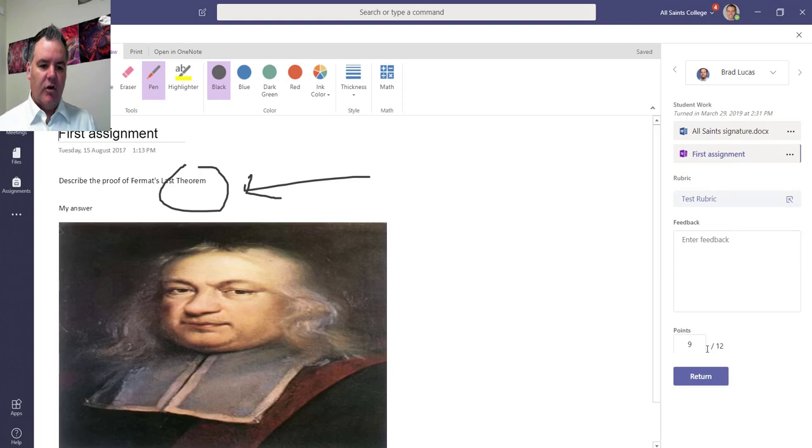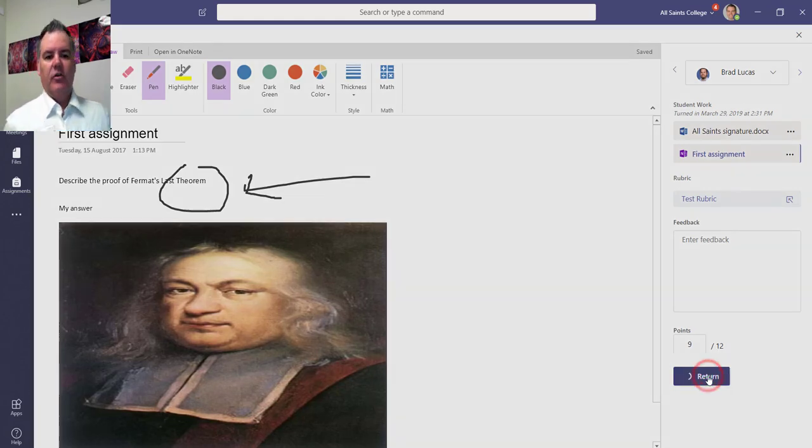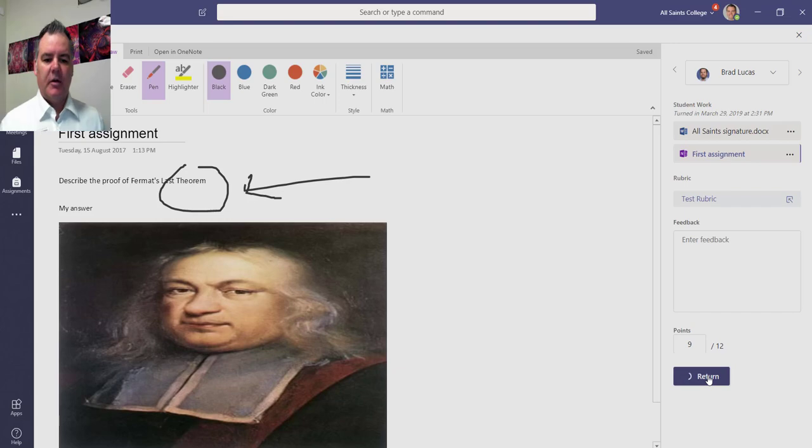Based on my rubric results that I gave for this assignment, the student got 9 out of 12 and I can click on return. As I'm going through the assignments, Brad will then get that assignment back.